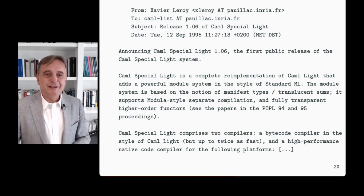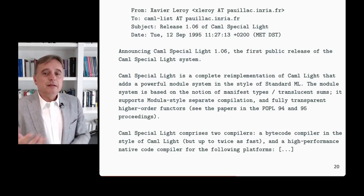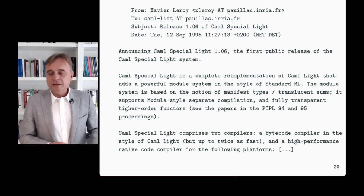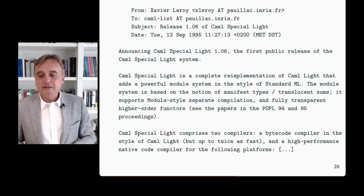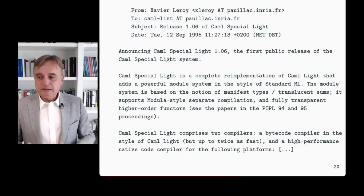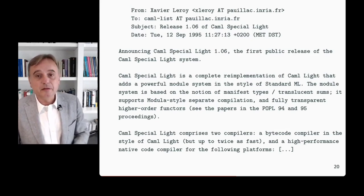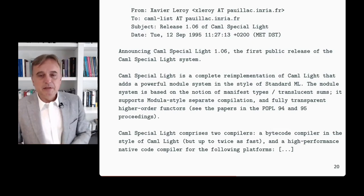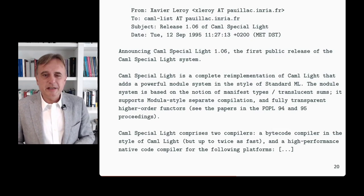Here is the announcement. Actually, maybe this is the announcement we should be celebrating, or should have celebrated last year, because if you look at OCaml today it still has many things that date back to the Caml Special Light project, especially in the implementation and the structure of the implementation, which hasn't changed much.